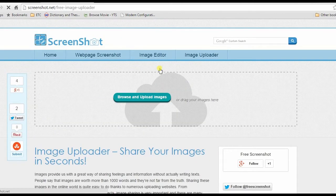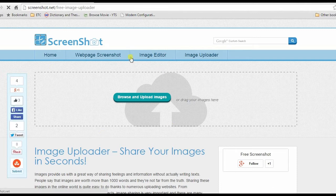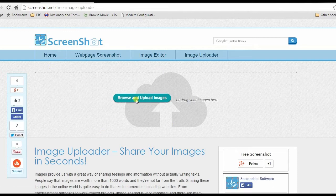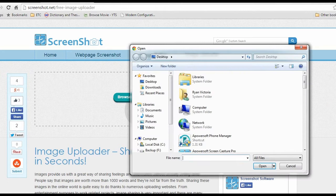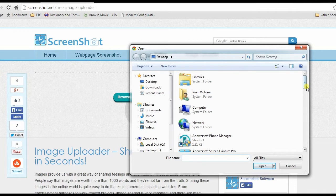This will lead you to its main page, next is to hit browse and upload image. After that, another window will appear, now select the image that you need to upload and open it to start the upload process.